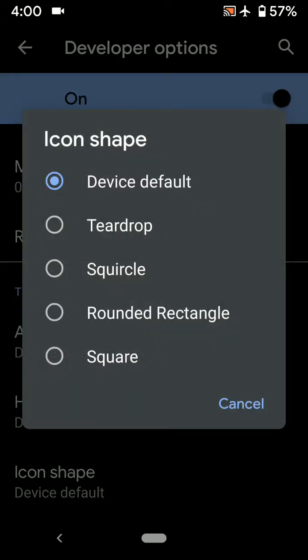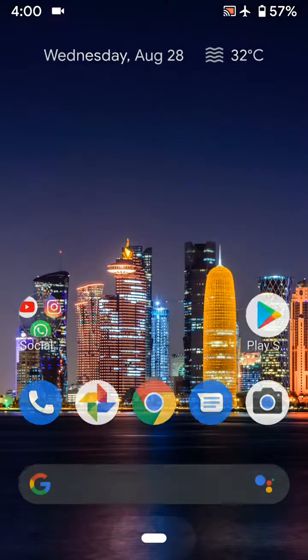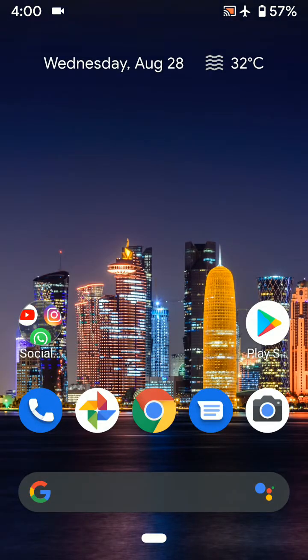You can choose options from Teardrop, Squircle, Rounded Rectangle, or Square. By default, you can see rounded icons.